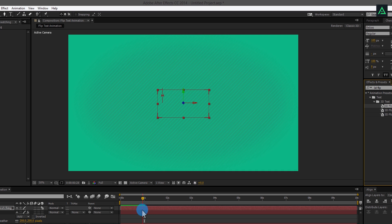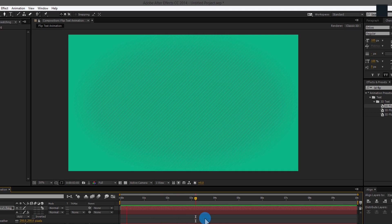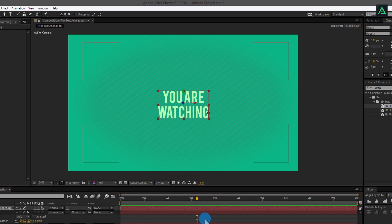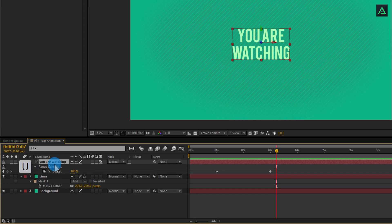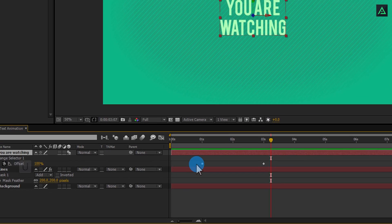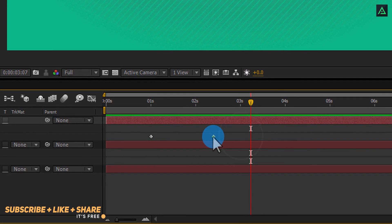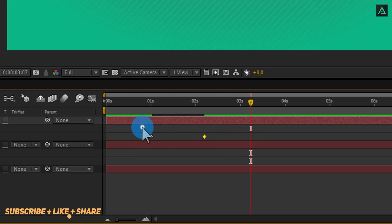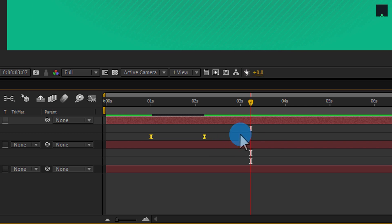Let's ram preview this and see if you are happy with the animation speed. In case you don't like the speed of this animation, select your text layer and press U to open keyframes. Drag the end keyframe to the left to increase the speed. Select both keyframes and press F9 to easy ease them.